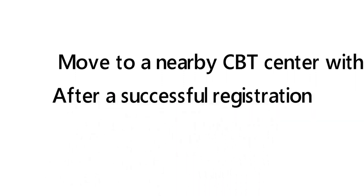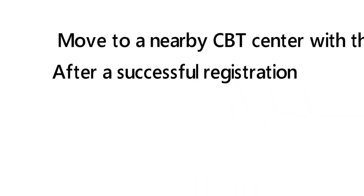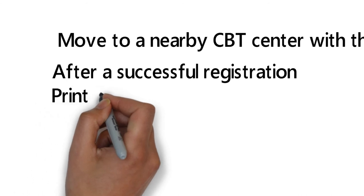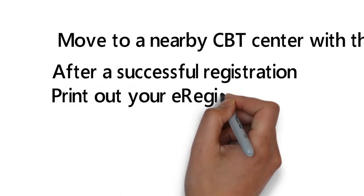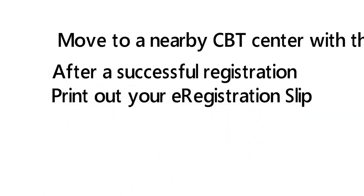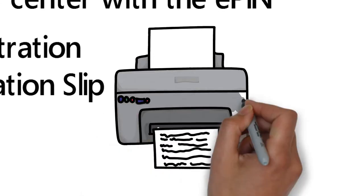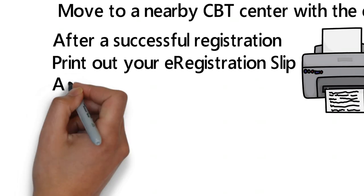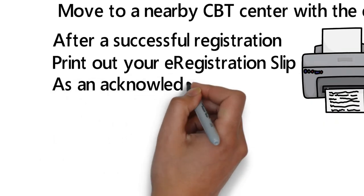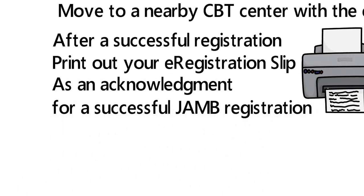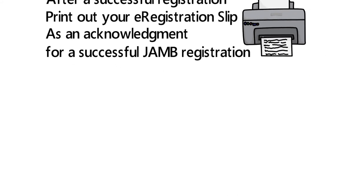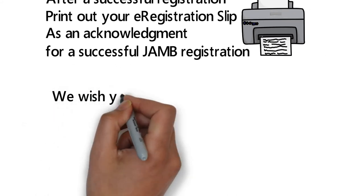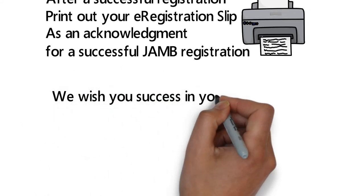After a successful registration, remember to print out your e-registration slip. This is very important. Never miss to do so. It will serve as an acknowledgment for a successful JAMB registration.